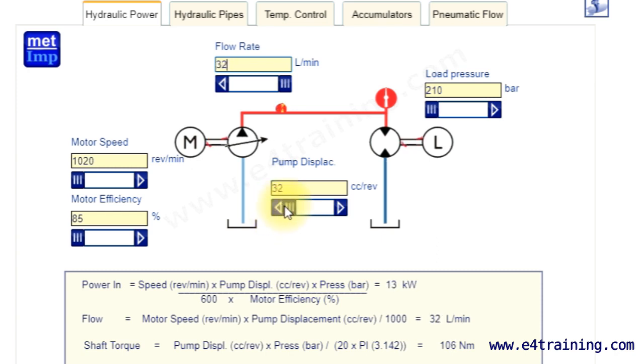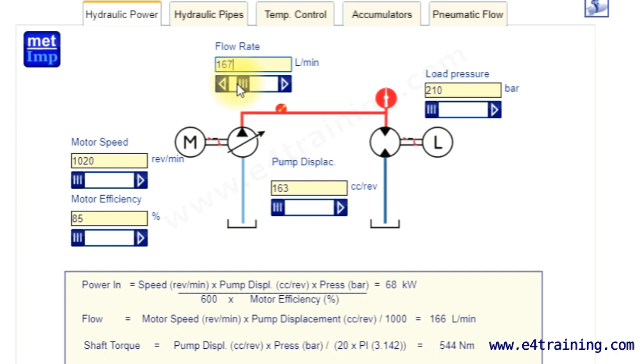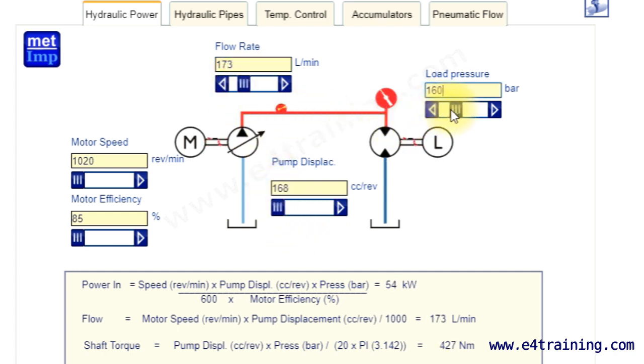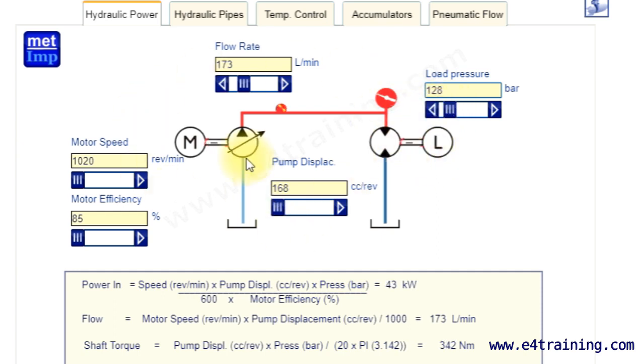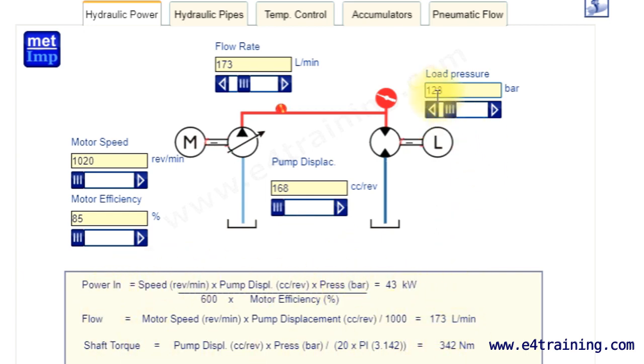If we change the pump displacement, we change the flow rate. If we change the flow rate, we change the pump displacement. If we change the pressure, no other ones change, they're not dependent on that. These two are obviously dependent on each other, but now the calculation results at the bottom change.